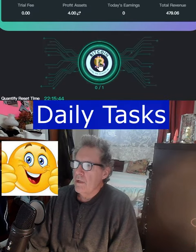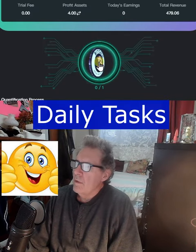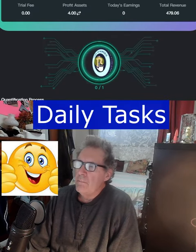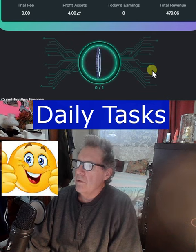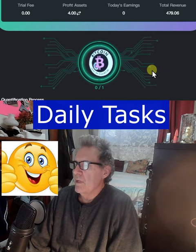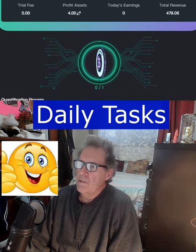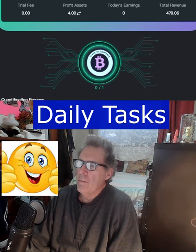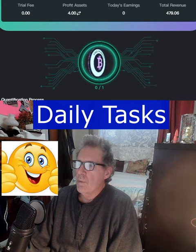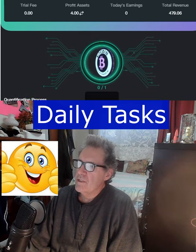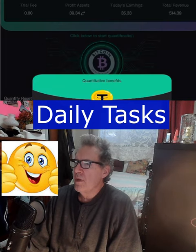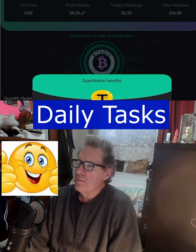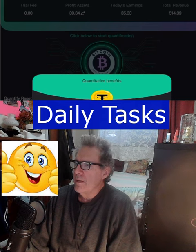Click the B button right here and it goes through and does its thing. There will be a countdown timer here which will tell you when you can do it the next time. And boom, there you go — there's my daily earnings.